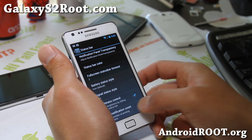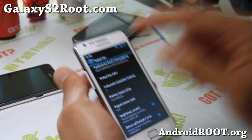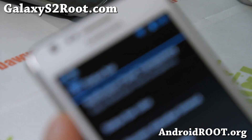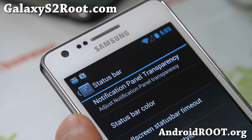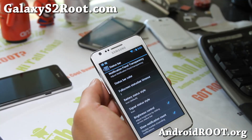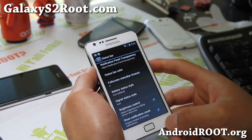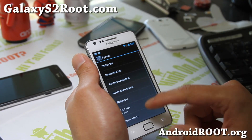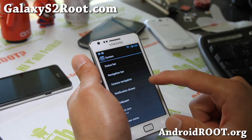Show notification count is also great — you can see the notification count for how many emails, how many updates you need in your Play Store, whatever apps, Facebook updates, Twitter updates — that's awesome. And there's also a navigation bar option.